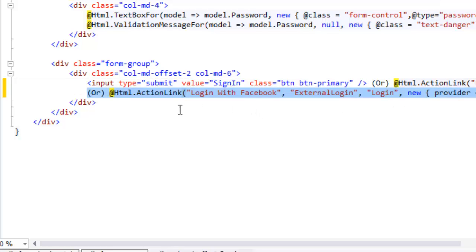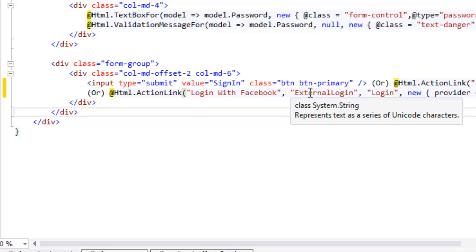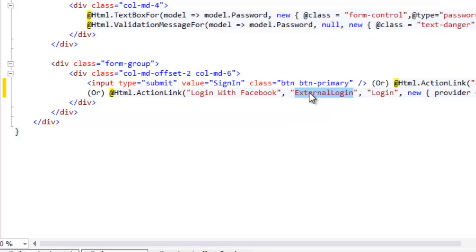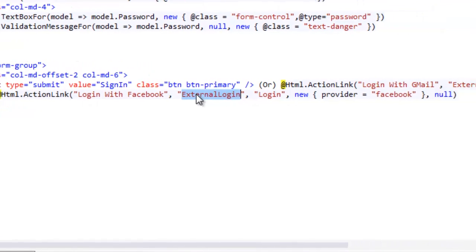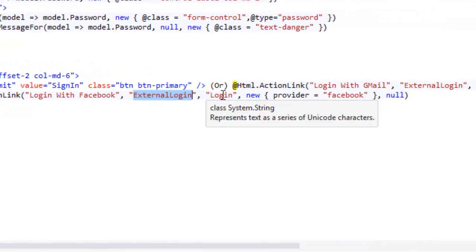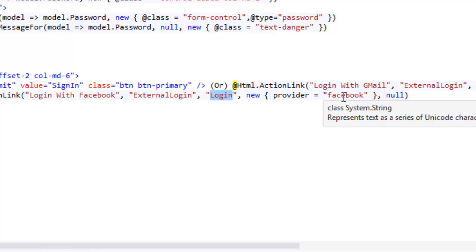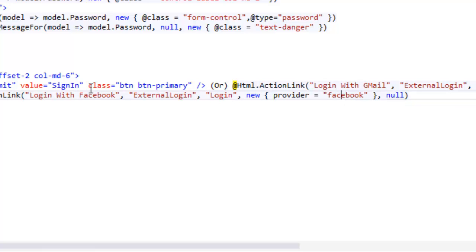So I have added a link, Login with Facebook. I am calling the same external login action of login controller. But the provider name is Facebook.